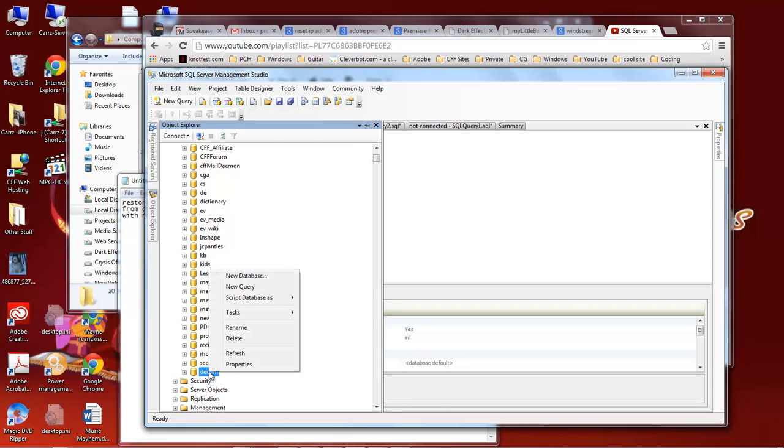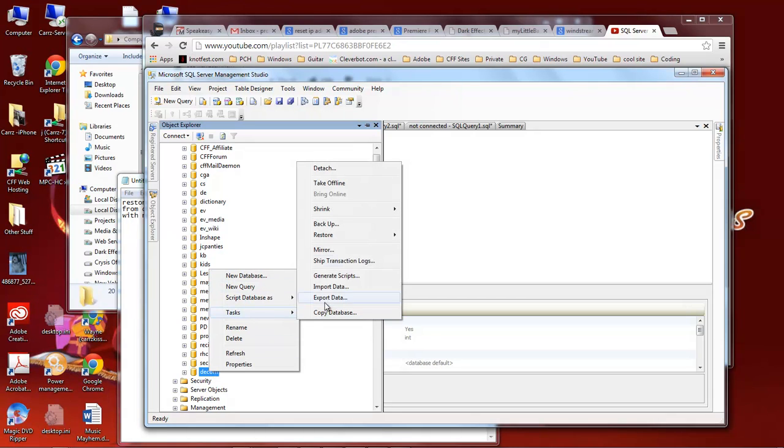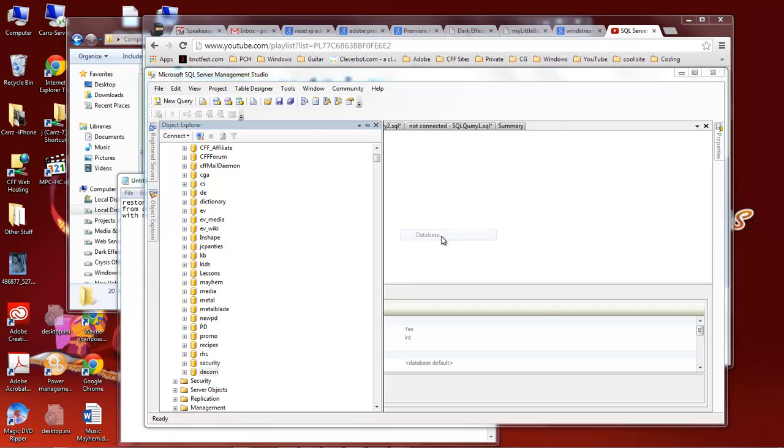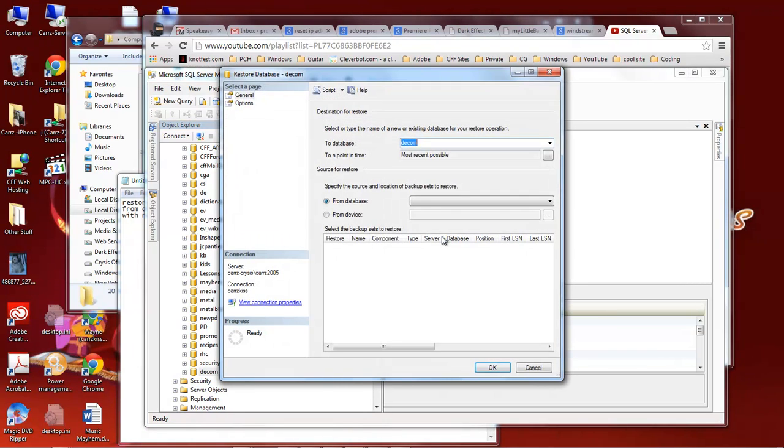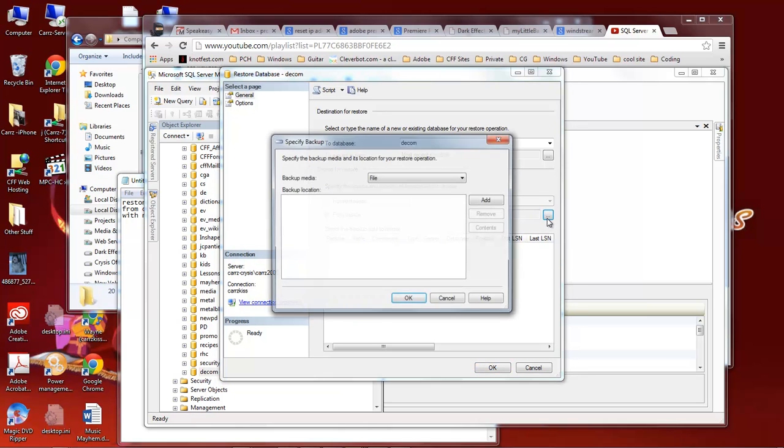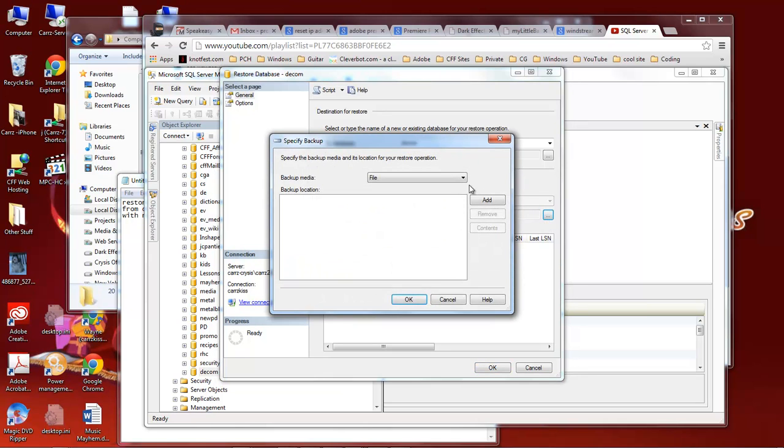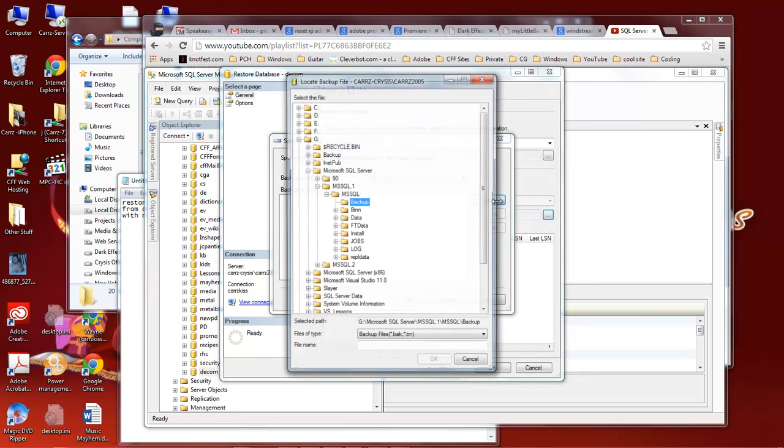Okay we come over here, we right click and then we come to task. Then we come to restore database. You get this page right here. So this is our destination and restore. What we want to do is come down and from database we want to choose from device. Click on the ellipse button. Leave it on file. Choose add.